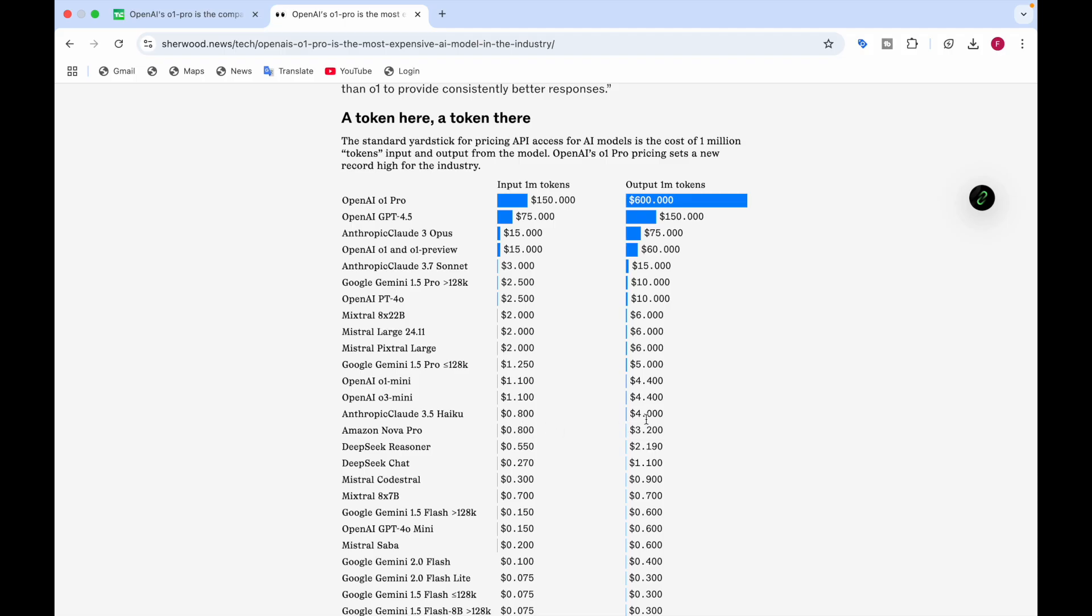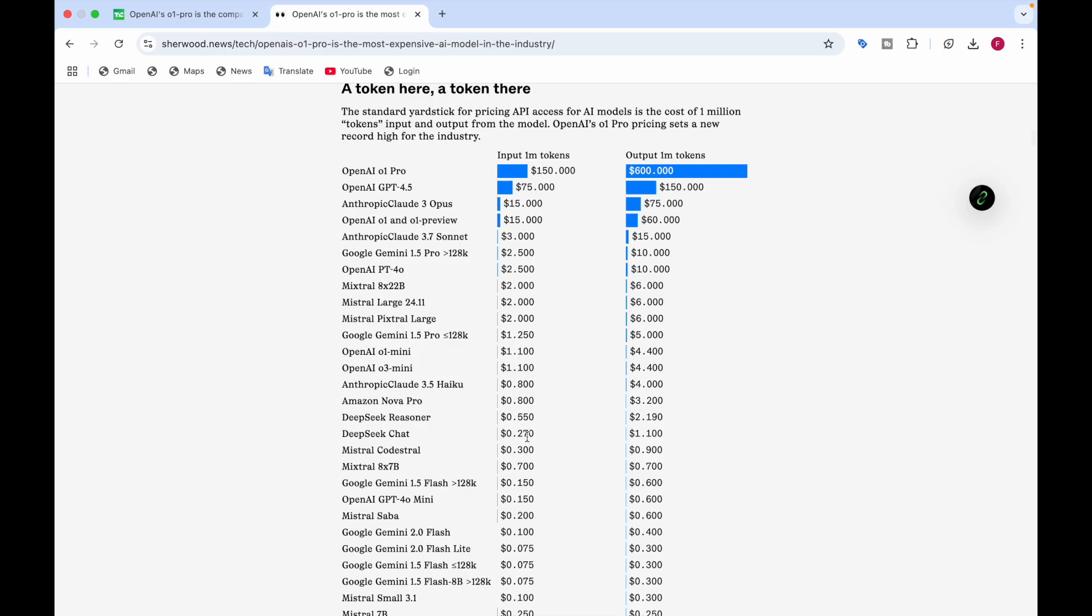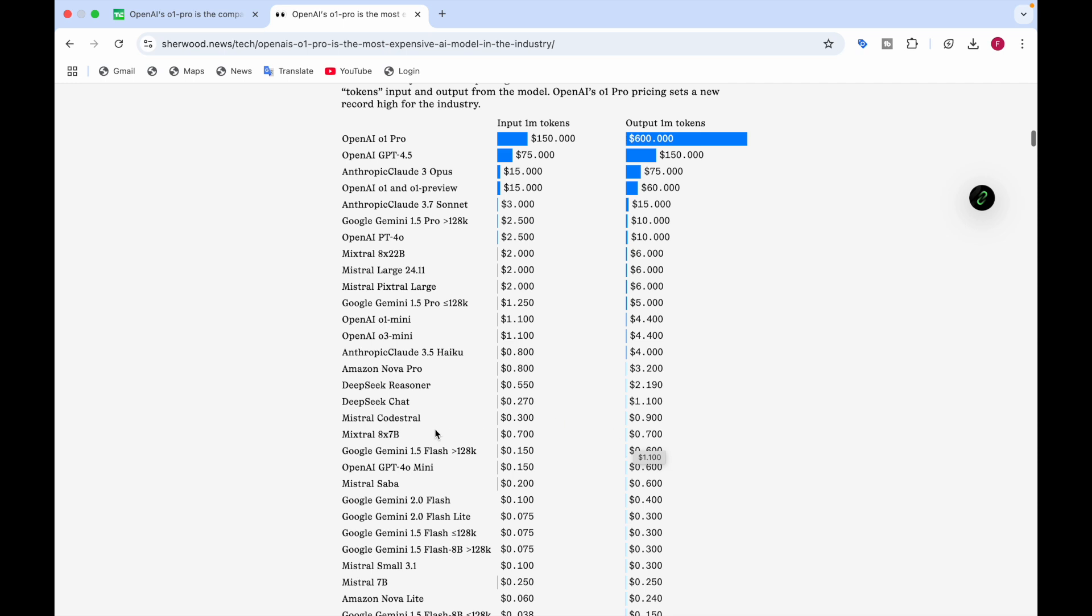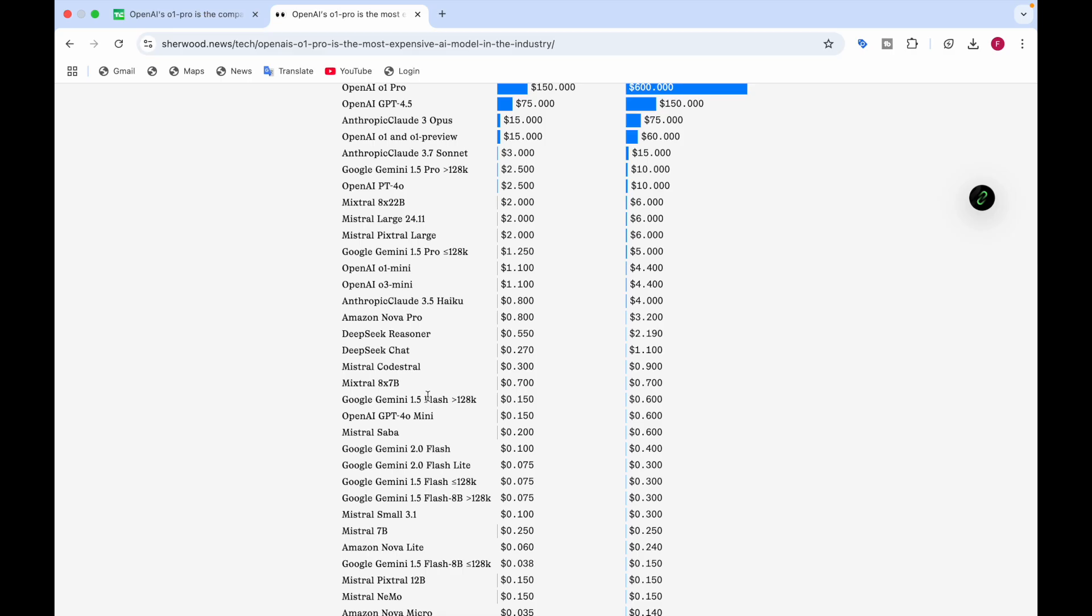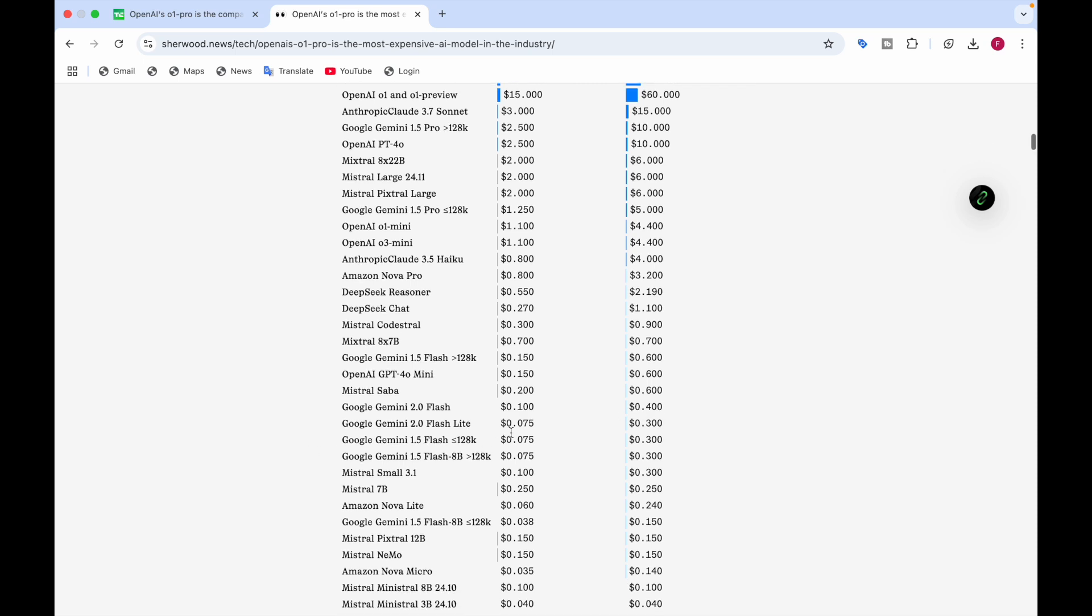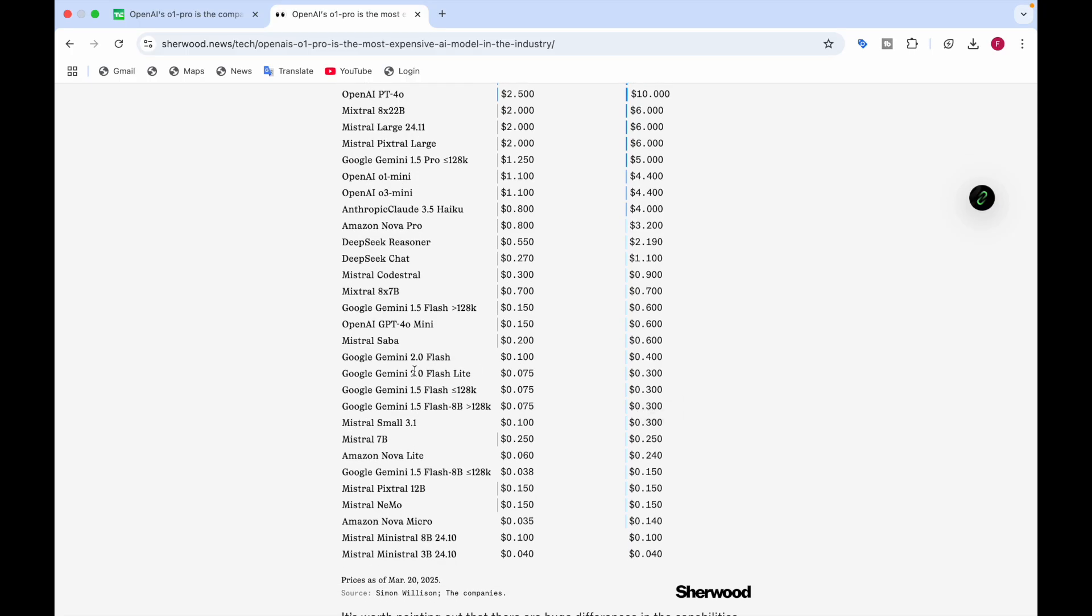Amazon Nova Pro is $0.80 for input and $3.20 for output. DeepSeek Reasoner is $0.554 and $2.19 for output. DeepSeek Chat is $0.27 input and $1.10 for output. Mistral 7 billion parameter is $0.07 for input and $0.07 for output. Google Gemini 1.5 Flash, if it's more than 128,000, is $0.15 for input and $0.60 for output. OpenAI GPT-4 Mini is $0.15 for input and $0.60 for output. Mistral Saba is $0.20 for input and $0.60 for output.